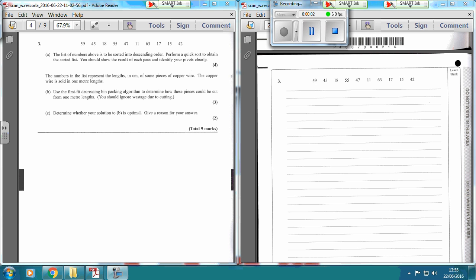Okay, the third one. The list of numbers above is to be sorted into descending order — I always put them into ascending order. Perform a quick sort to obtain the sorted list. You should show the result of each pass and identify your pivots clearly.